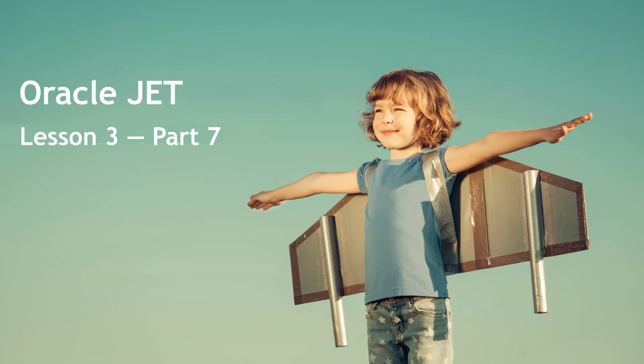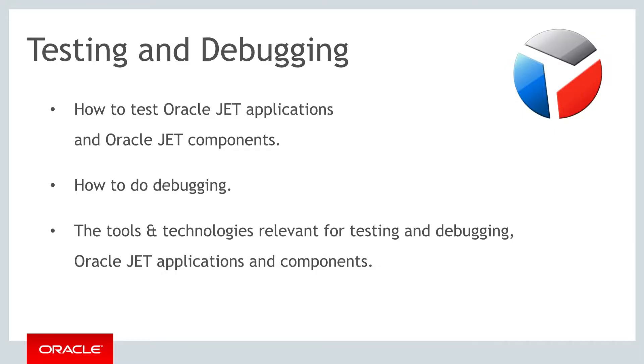Hello and welcome to part 7 of the third of the three weekly lessons about Oracle JET. In this part we focus on testing and debugging.